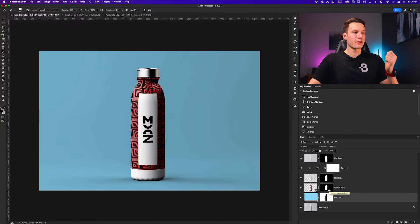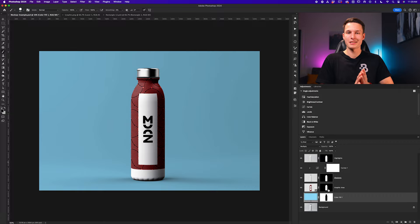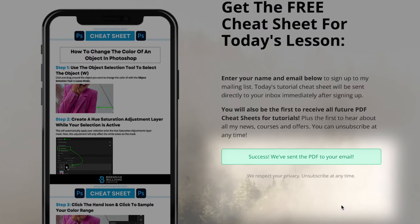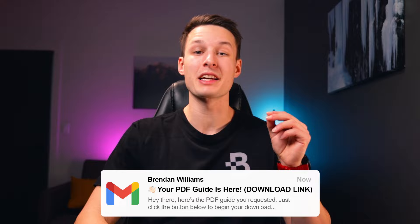You now have a finished mock-up project that you know how to customize to your taste and can use any time in the future. If you want to grab your free lesson cheat sheet covering all the steps you learned here, just click the link in the description below. Type in your name and email so I know where to send it and a brand new PDF will instantly appear in your inbox. You'll also be signed up to get all of my future cheat sheets for upcoming tutorials. Anyways, that's all for this video and I'll catch you back here next time.